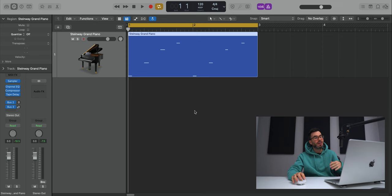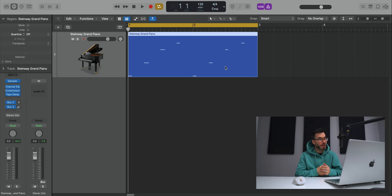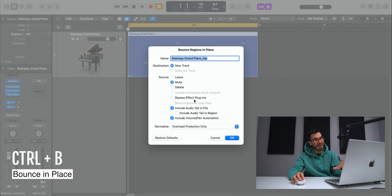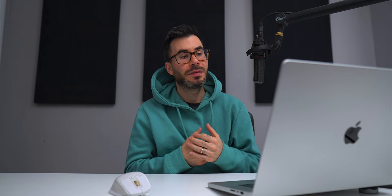Alright, bouncing in place is something I use all the time in Logic, and it's really easy to do. All you got to do is select the region that you want to bounce in place to create a new audio file from it. Go Control B on your keyboard, do whatever settings you need to do in this window and click OK, and that will bounce down whatever you selected to a new audio file.